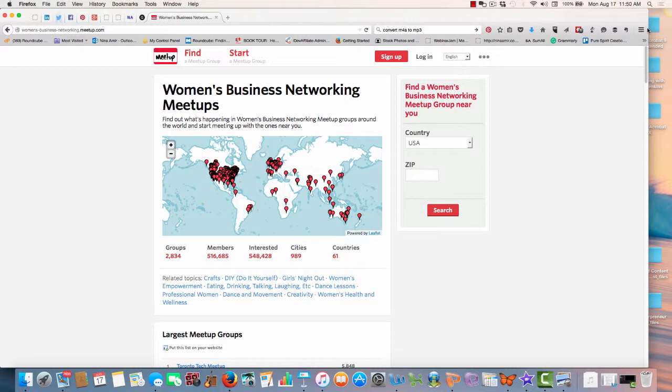You know, you could even take a screenshot of it. And this would be information you could put in your market analysis.